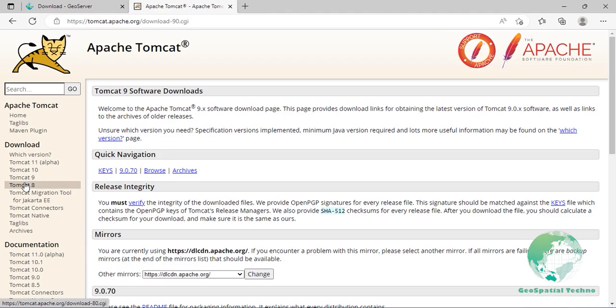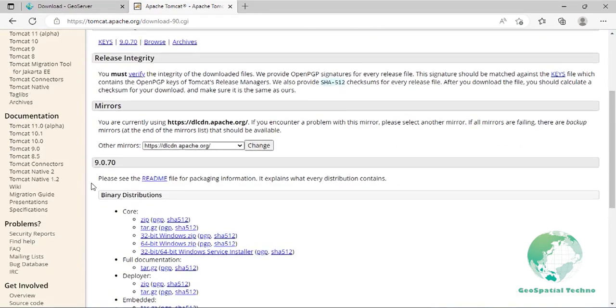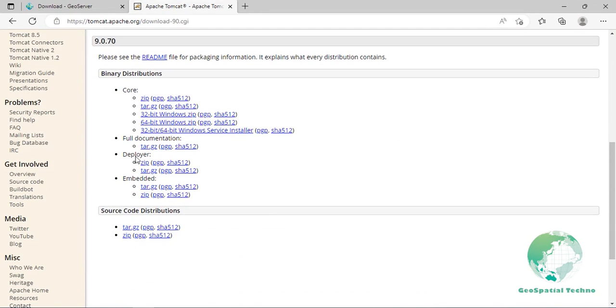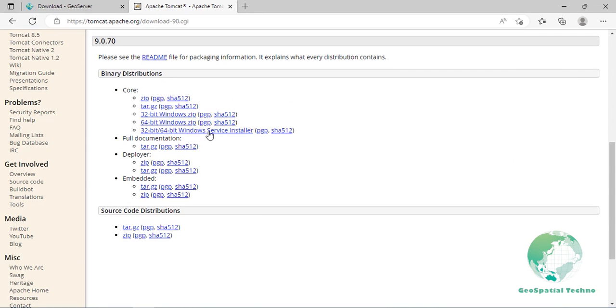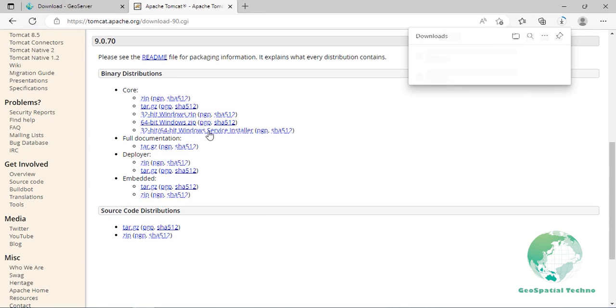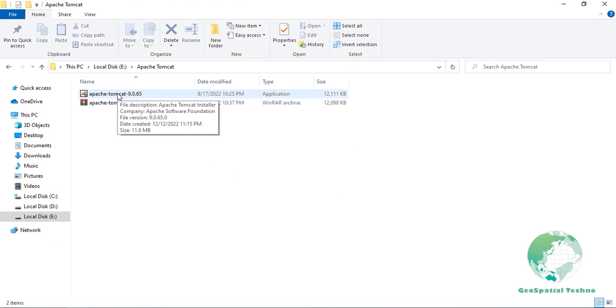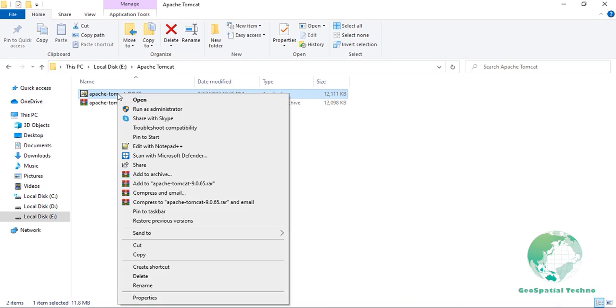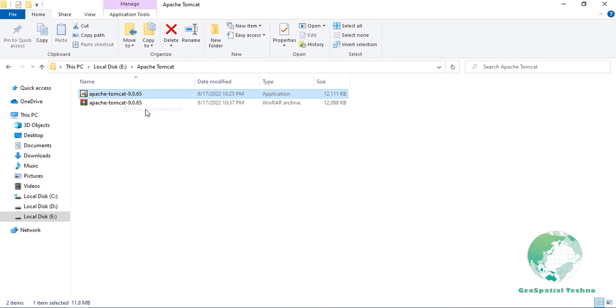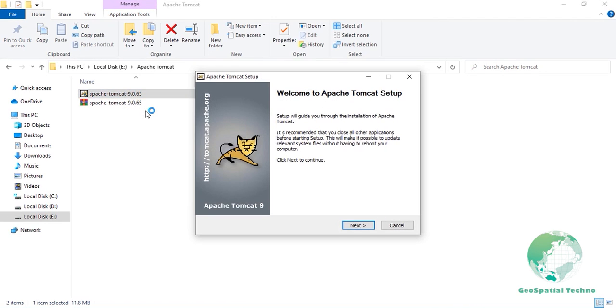For the Windows installation package, scroll down and choose 32-bit or 64-bit Windows service installer option. After it has been downloaded, right click on the file and choose Run as Administrator.